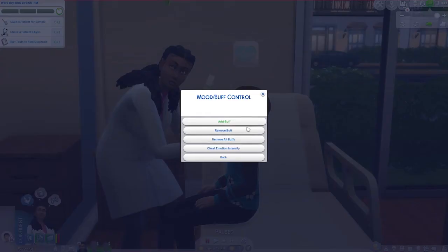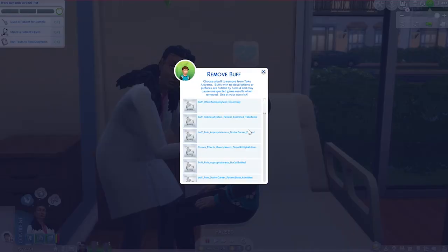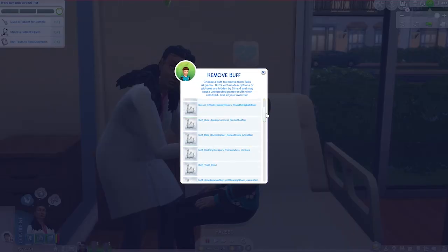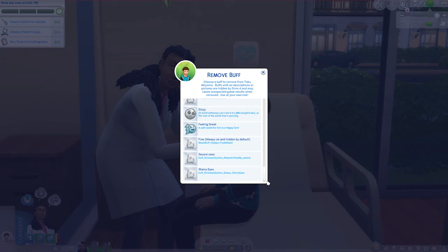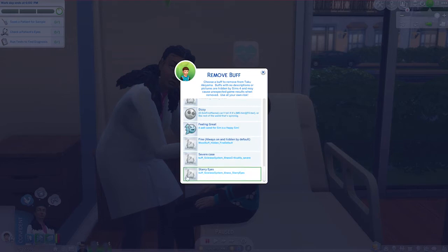Then you're going to click on Remove Buff and scroll down until you find out what this Sim is sick with. As you can see down here at the very bottom, this Sim has starry eyes.